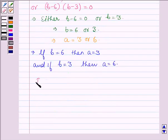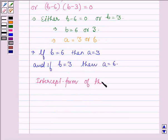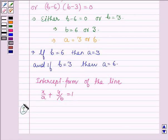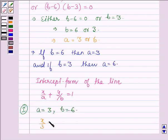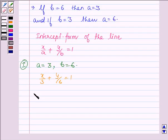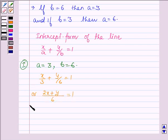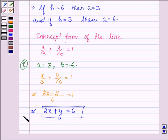Now using the intercept form of the line x upon a plus y upon b is equal to 1, let us consider the case when a is equal to 3 and b is equal to 6. So we have x upon 3 plus y upon 6 is equal to 1. Taking LCM 6, we have 2x plus y is equal to 6. So this is the first equation.